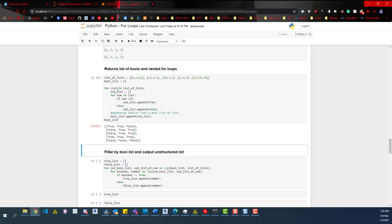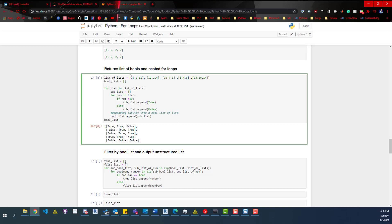So we say 'for list in list_of_lists' — it's going to iterate through and grab the first item. Then 'for num in list' — it grabs the first item there. If num is less than 10, then sublist.append True, which in this case is true. It appends true to sublist. And since this list is defined up here, it's going to loop through the rest of these items. When it's done, it'll take this sublist and append it to the bull list, then go back through the whole cycle again until it finishes all sublists.